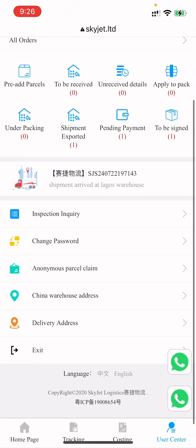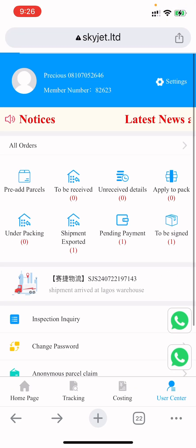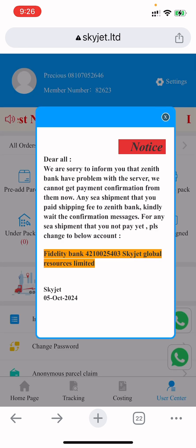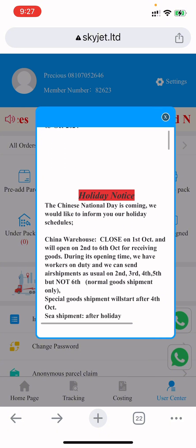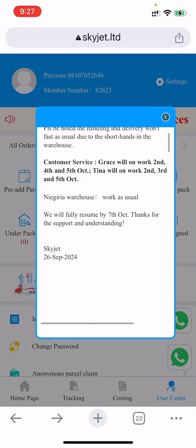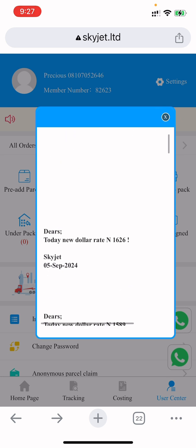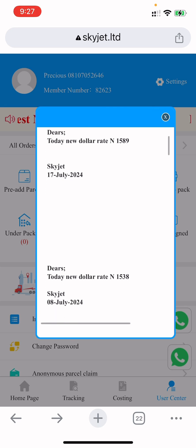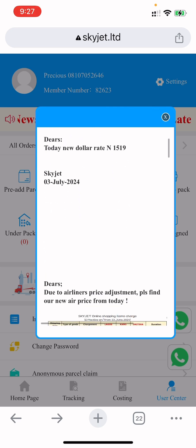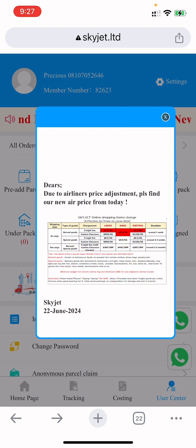On the Skyjet website, a whole lot of things are going on. When you log in, the first message you're going to see is a notification — for example, about a Zenith Bank network issue, or a Chinese holiday notice. They also always update you with the current dollar rate, and if there's a shipping rate change they will update that too.